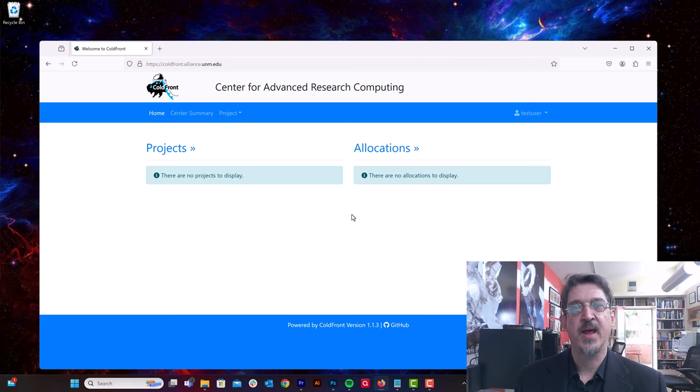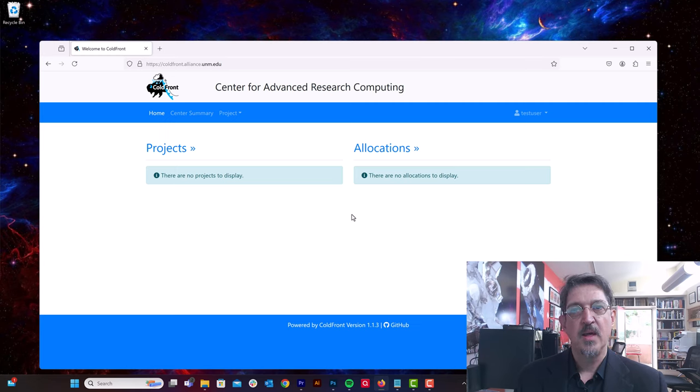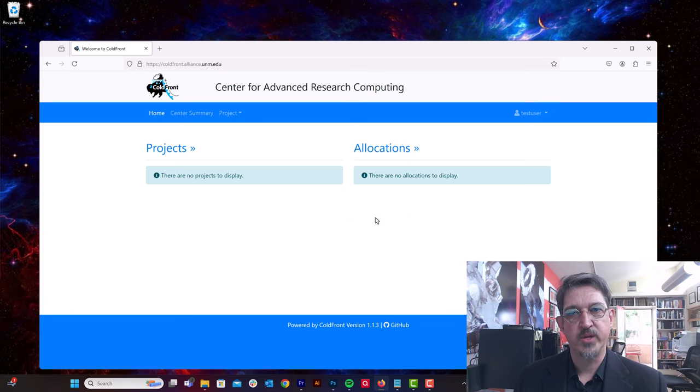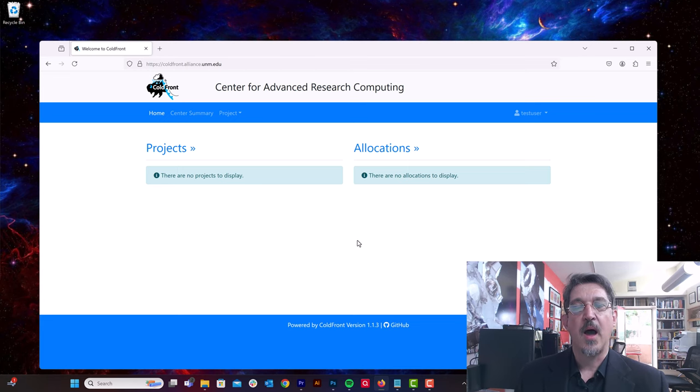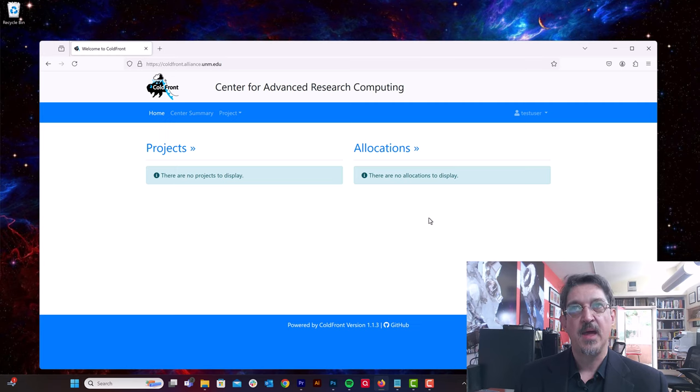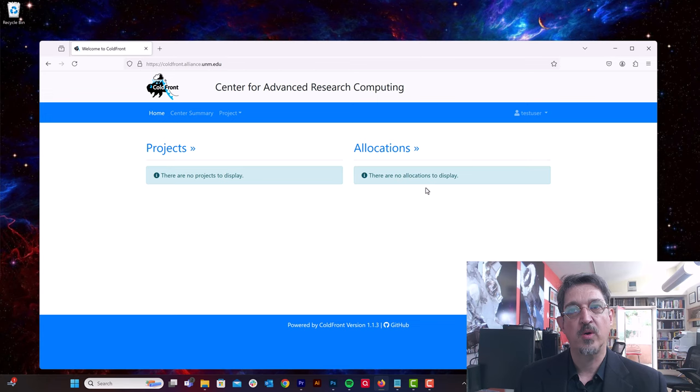And resource allocations can be made to those projects. So if I'm a PI and I log in and I want to create a new project and get access to the Hopper cluster for my students, I would create a project, then allocate those students to the project, and then request the Hopper cluster resource as an allocation.